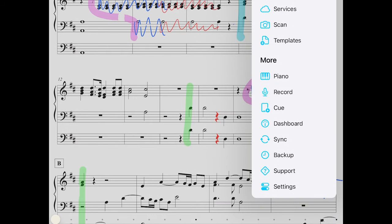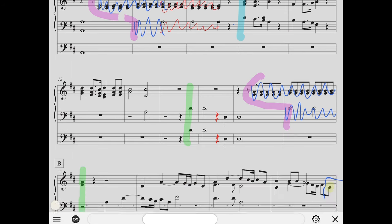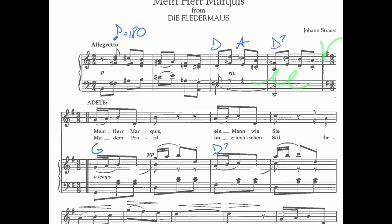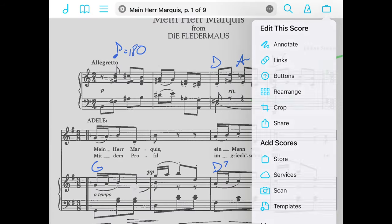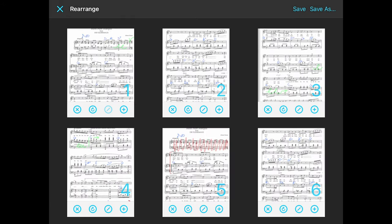Another great feature down at the bottom is the piano. So if you're maybe a vocalist working out some music, you have a piano right there to work from. Another great feature is the rearrange feature. In the menu, rearrange lets me move pages around — say I have too many, I can delete them, or they're sent to me in the wrong order.